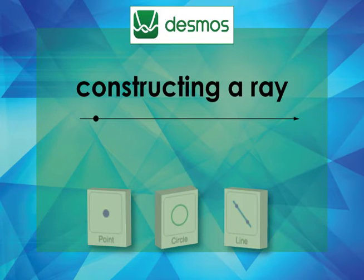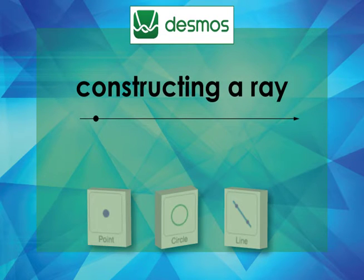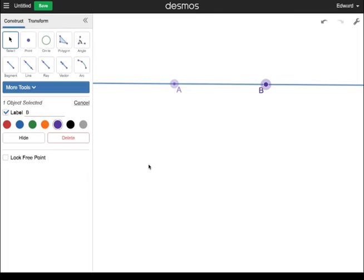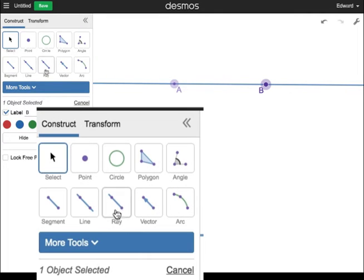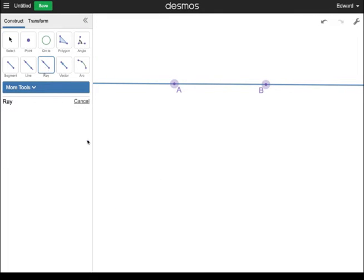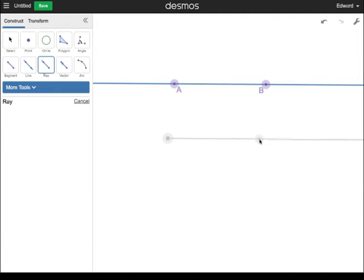Now let's return to the Desmos Tools to explore rays. Working with the previous document, click on the Ray Tool. Click once to define the first point. Click again to define the second point.